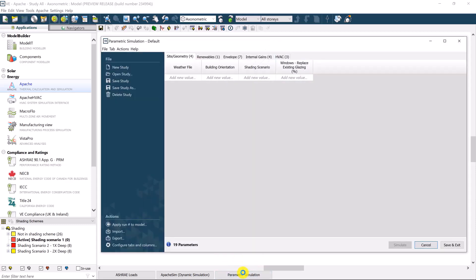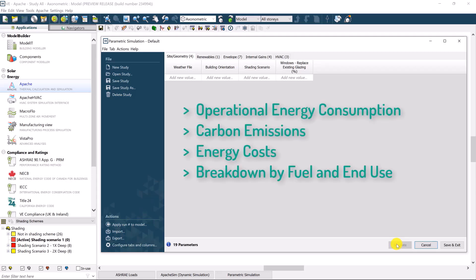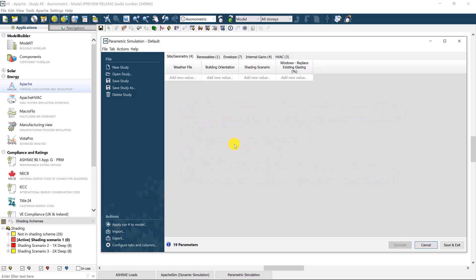This automated parametric simulation allows for comparisons of a wide range of integrated design input parameters targeting one or more outcomes, for example, operational energy consumption, carbon emissions, and energy cost. The range of design inputs are grouped into five categories.